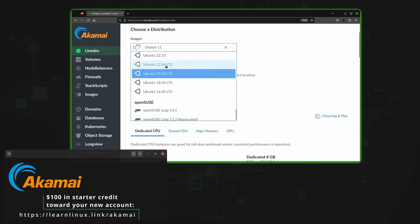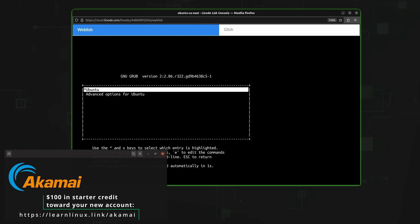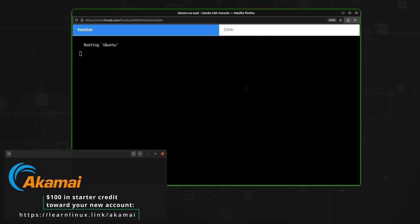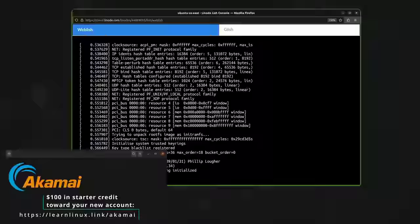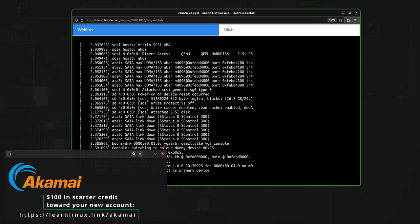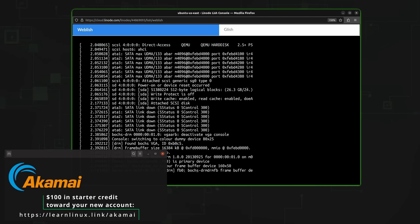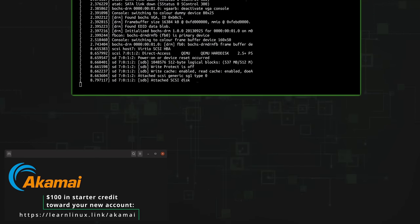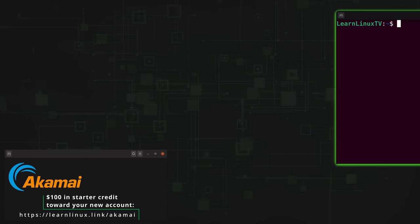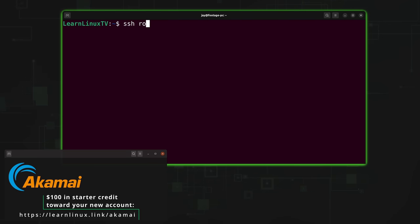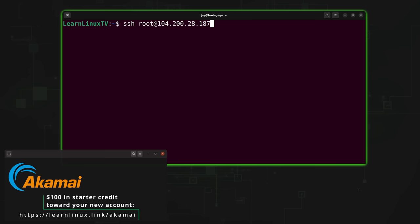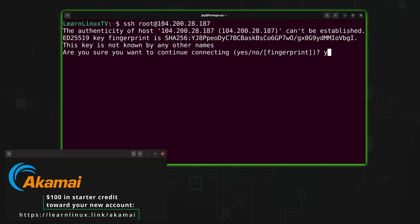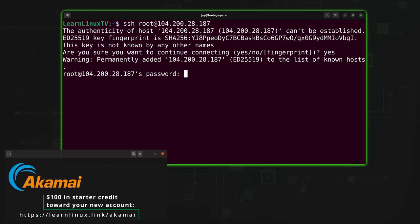If you want to set up a custom Linux instance, you could do that too. All the popular Linux distributions are available on the platform, including Debian, CentOS, Fedora, Ubuntu, and many others — even Arch Linux is available. Check out Akamai Connected Cloud with the URL on the screen, which will help support this channel and also get you $100 in starter credit to check out the platform. Thank you to Akamai for sponsoring this video.